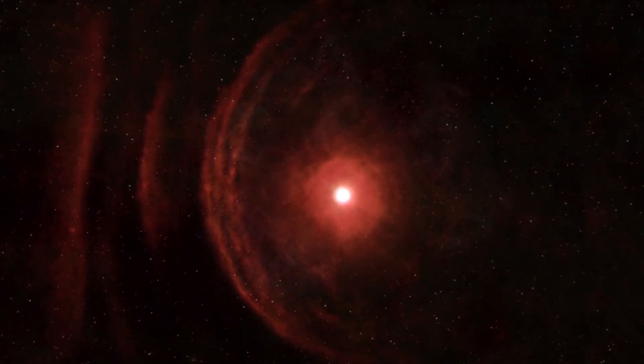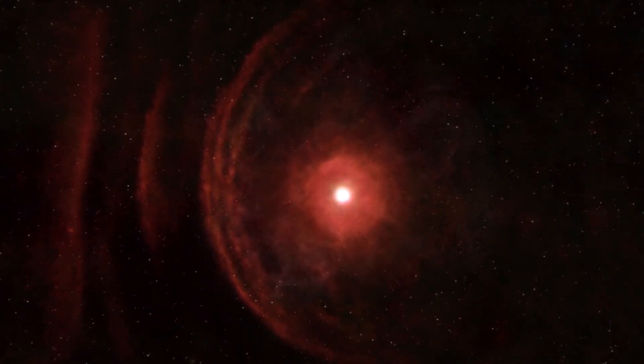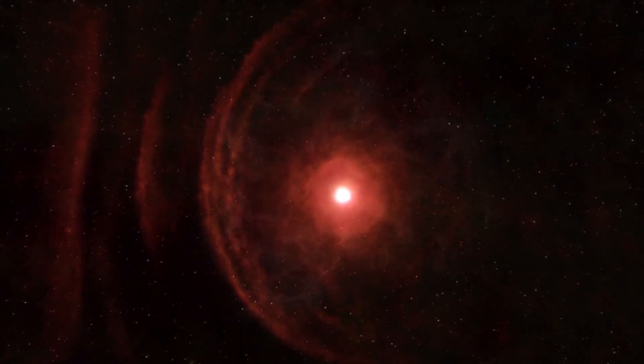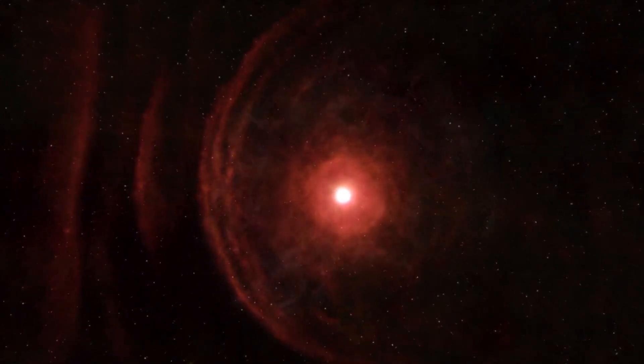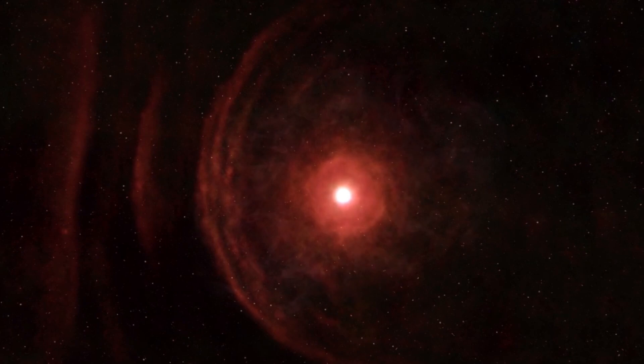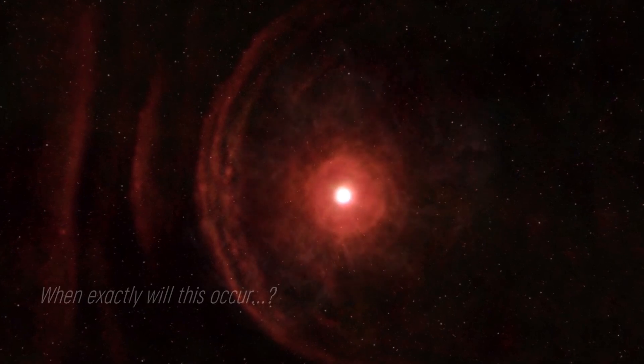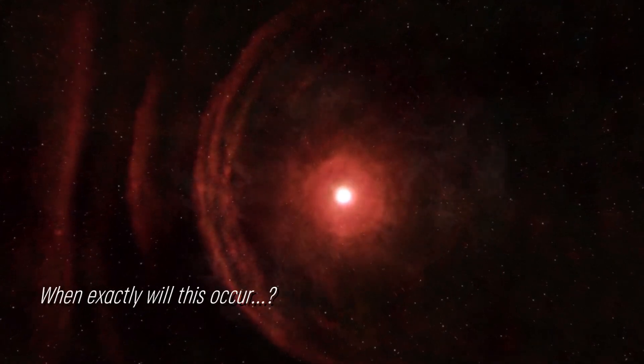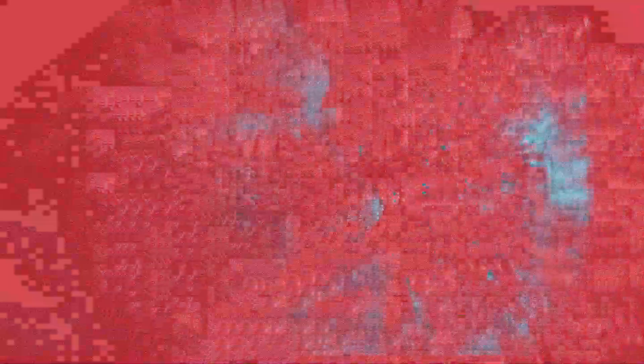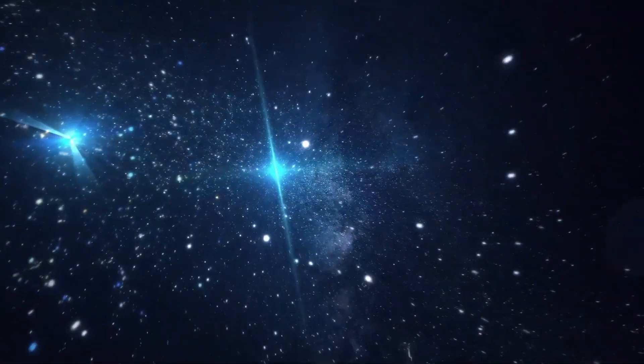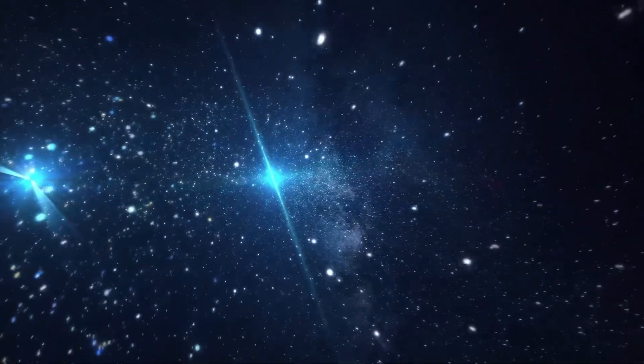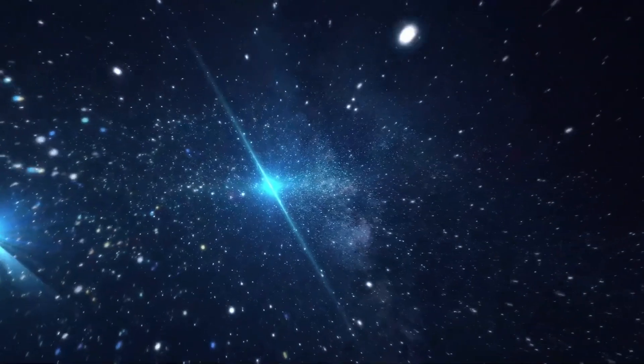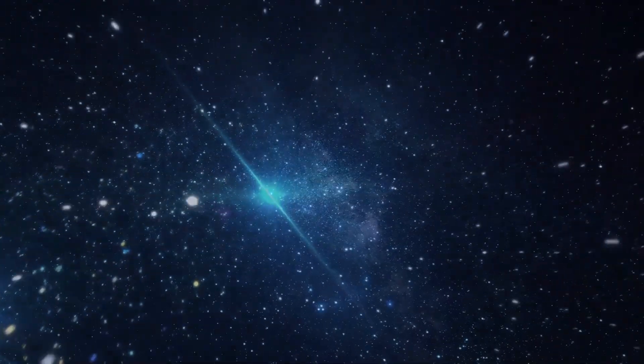Some suggest that the increase in brightness could be indicative of a star approaching its supernova, but when exactly will this occur? Experts speculate that it could be in the near future. Join us as we examine the current status of this star.